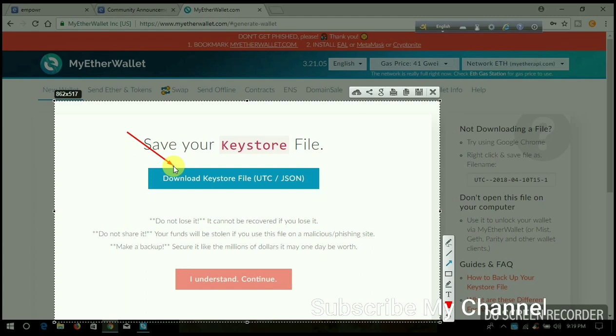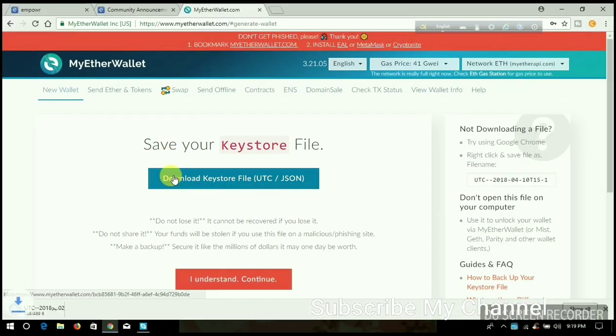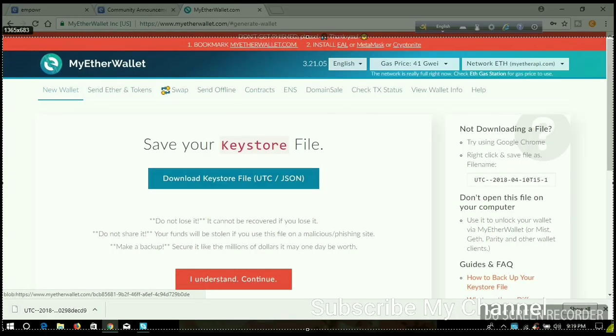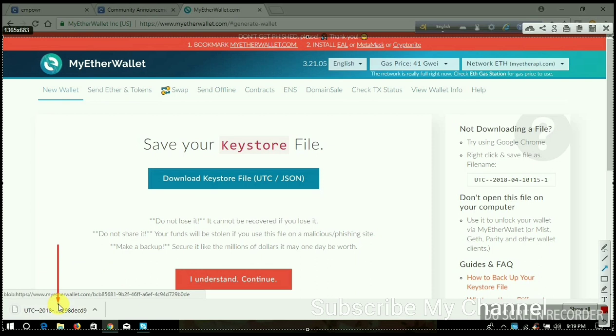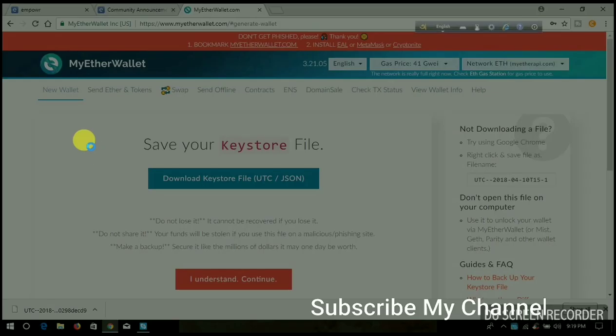Right here, click 'Download Keystore File.' I successfully downloaded the keystore file. This is my keystore file. Don't open it with any video viewer or file editor. Do not use any program to access the file. Now I click 'I Understand, Continue.'